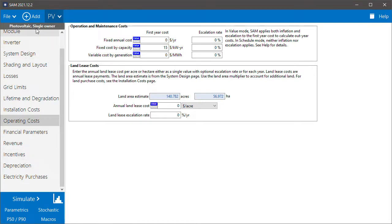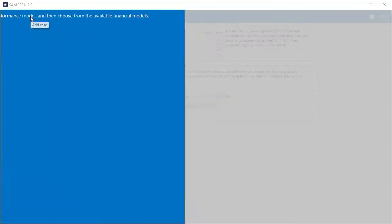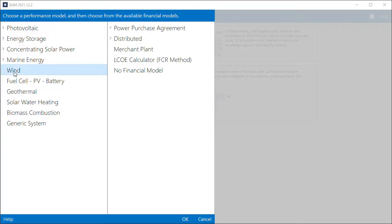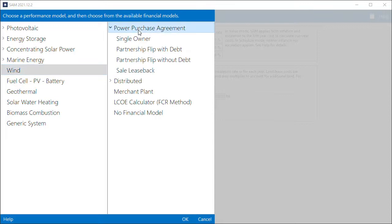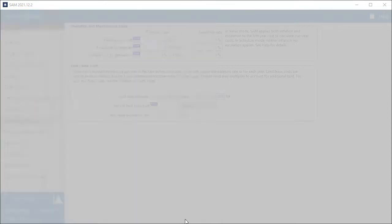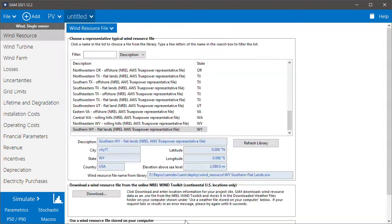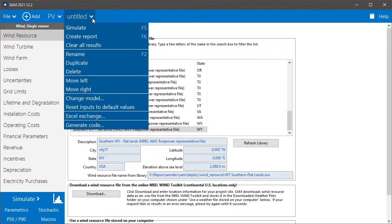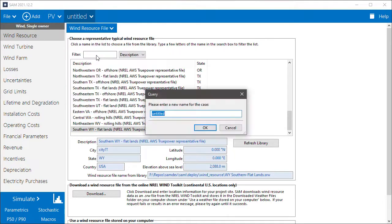The next step is to add the wind farm. I'll choose the wind model here and then single owner. You can click add to add as many additional systems as you like, but for this example, we're just combining two systems. So I'll rename this to wind.